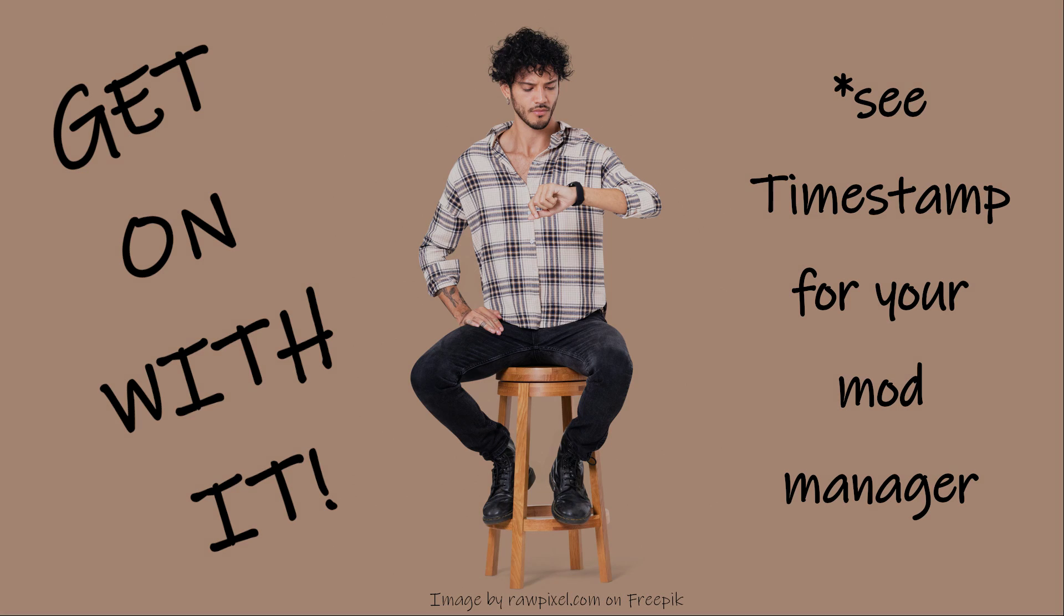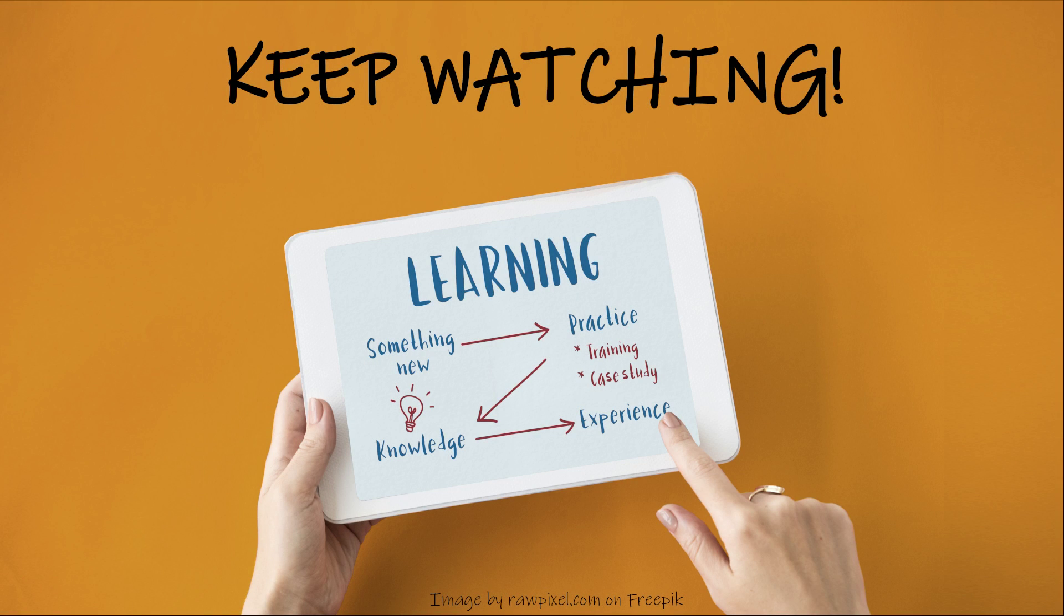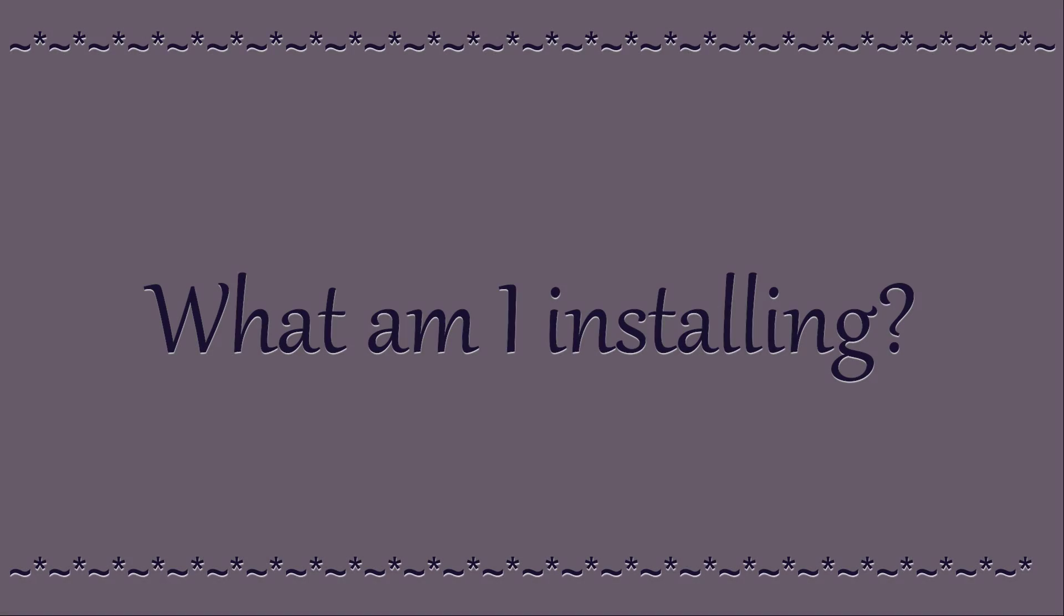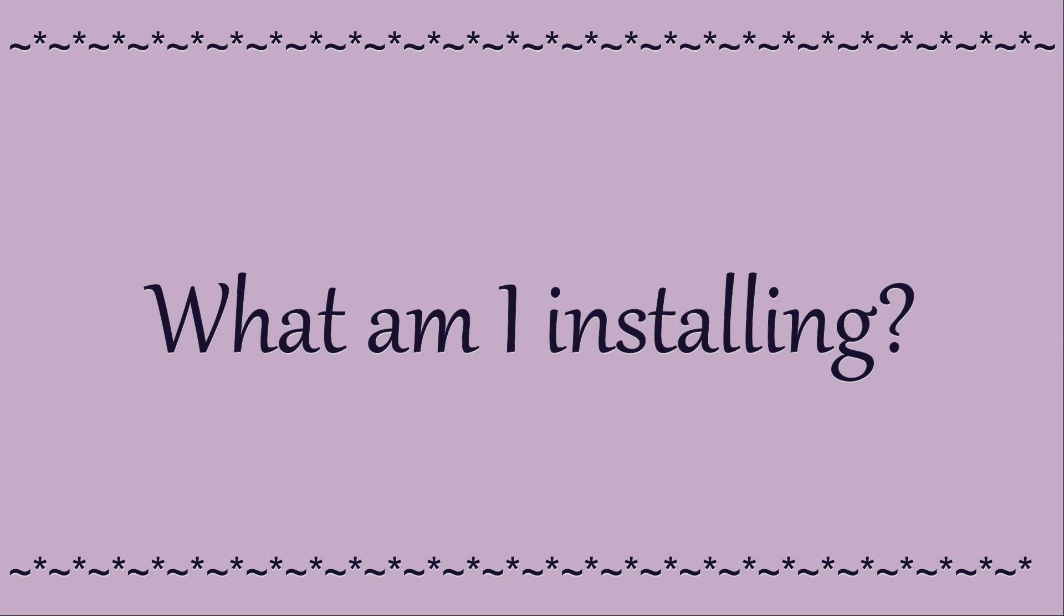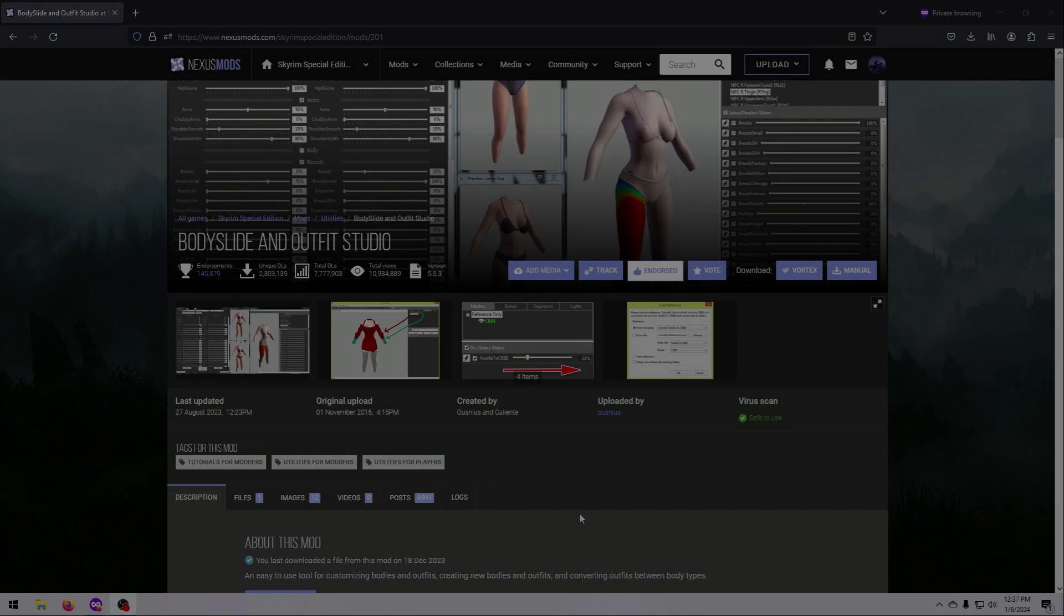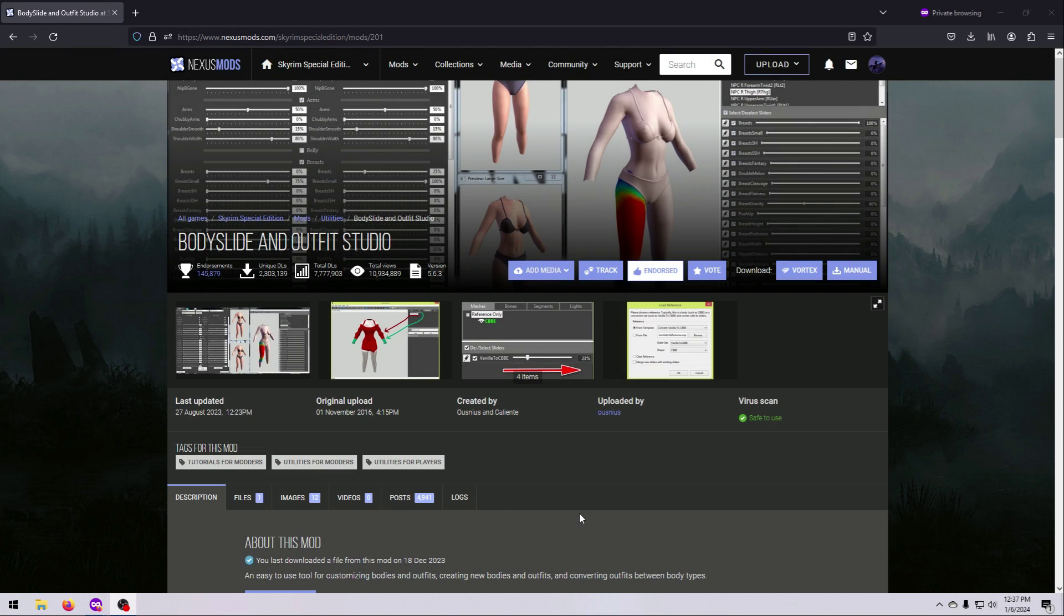However, if you'd like to understand exactly what you are installing first and what body options you have, then keep watching. There seems to be some misunderstanding about this great tool, so let's clarify a few things before we start.